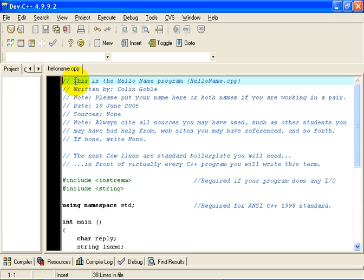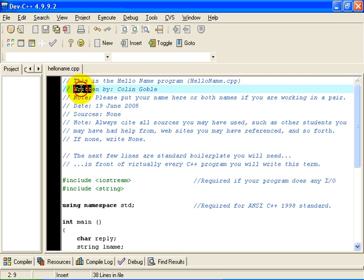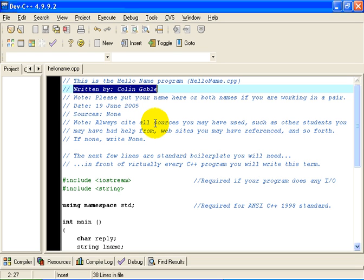We begin with a description of what the program does. I have called this the Hello Name program, stored in a file called helloname.cpp. The next line specifies the author of the program. Remember that if you are working with a partner, please put both names there. And remember that both of you have to upload the finished assignment to your assignment folder in WebCT. I am not able to grade an assignment which you have not submitted.